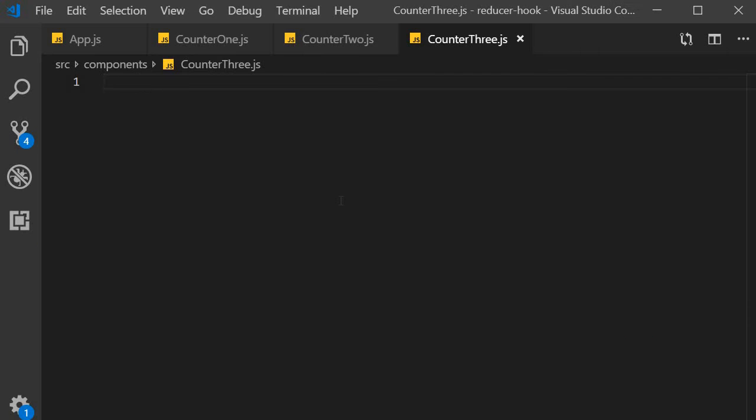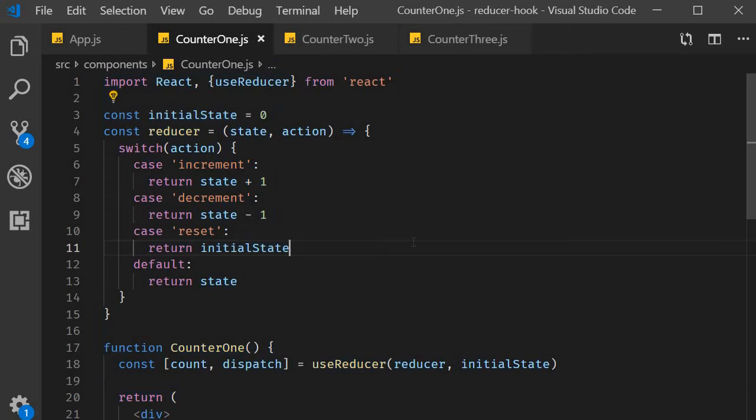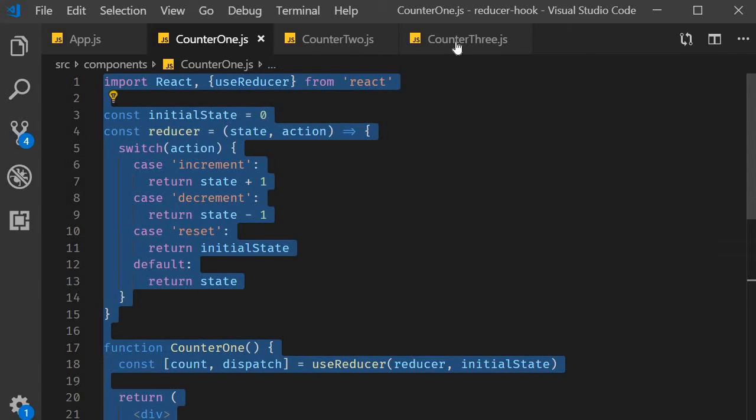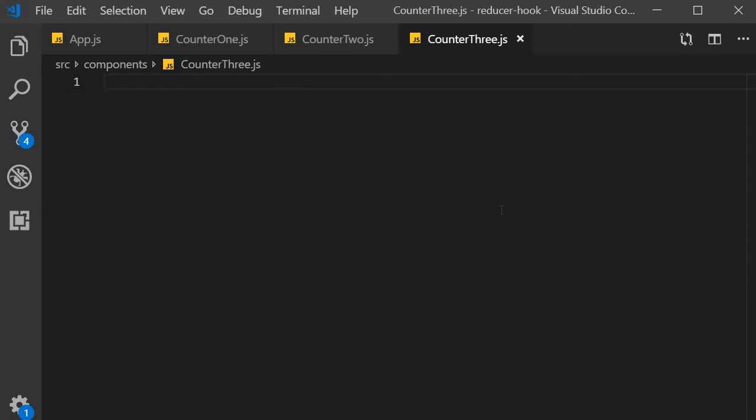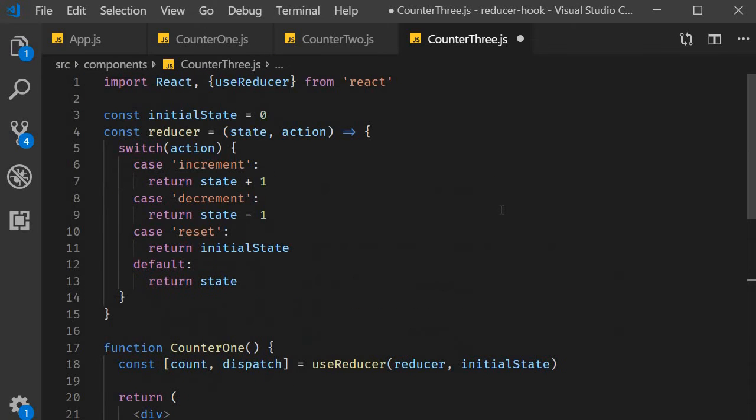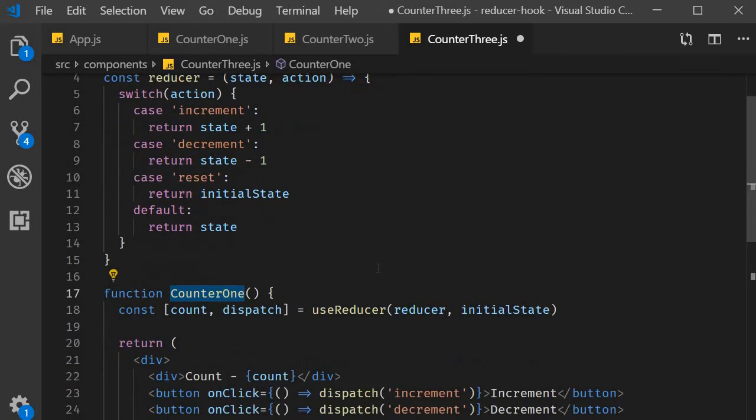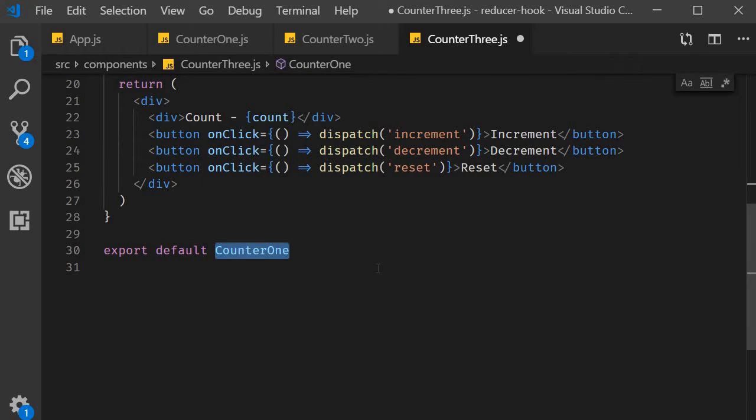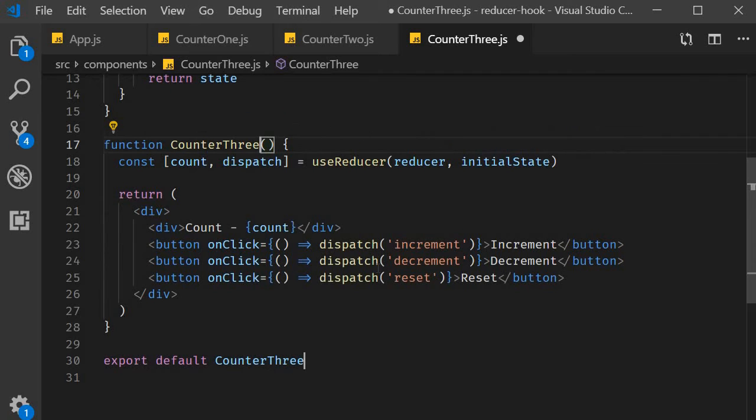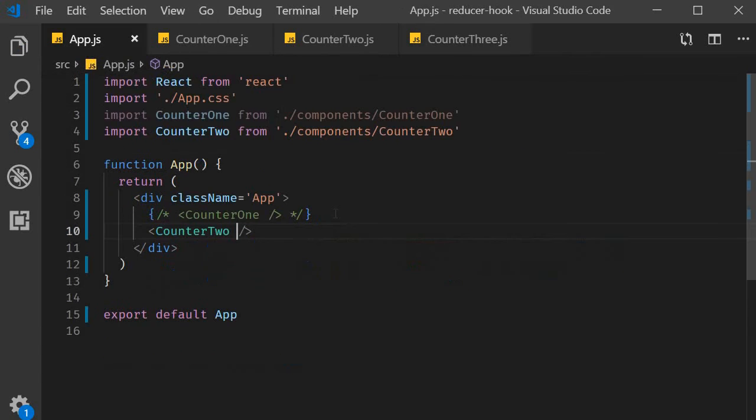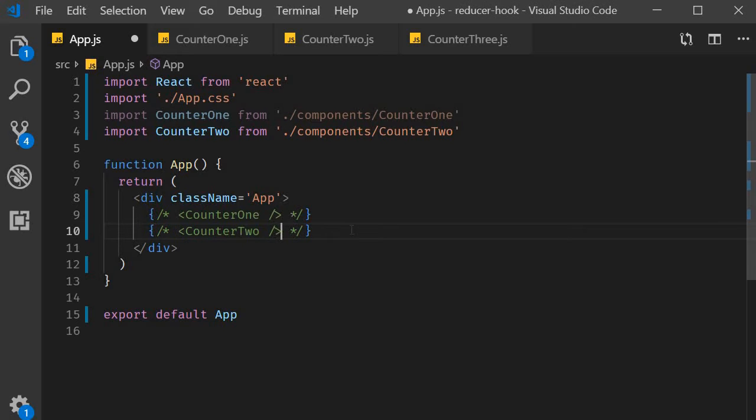Next to save us some time I'm going to copy paste the code from counter1.js. I will replace the component name counter1 with counter3. In app.js, I will include only counter3.